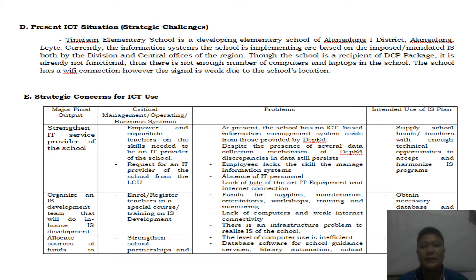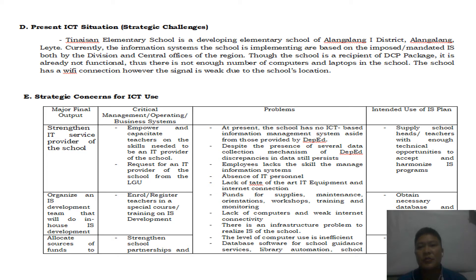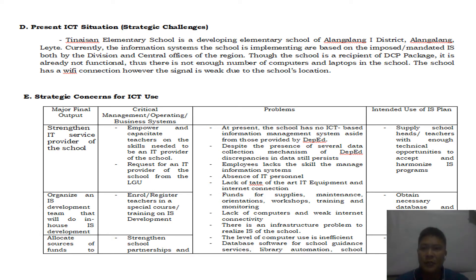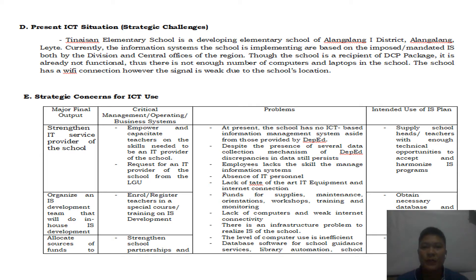Regarding the present ICT situation and strategic challenges of the school: Tinaisan Elementary School is a developing elementary school of Alang-Alang 1 District, Alang-Alang, Leyte. Currently, the information systems the school is implementing are based on imposed and dated information systems from both the division and central offices and the region. Although the school is a recipient of a DepEd computerization program package, it is already not functional. There is not enough number of computers and laptops, and while the school has a Wi-Fi connection, the signal is weak due to the school's location.